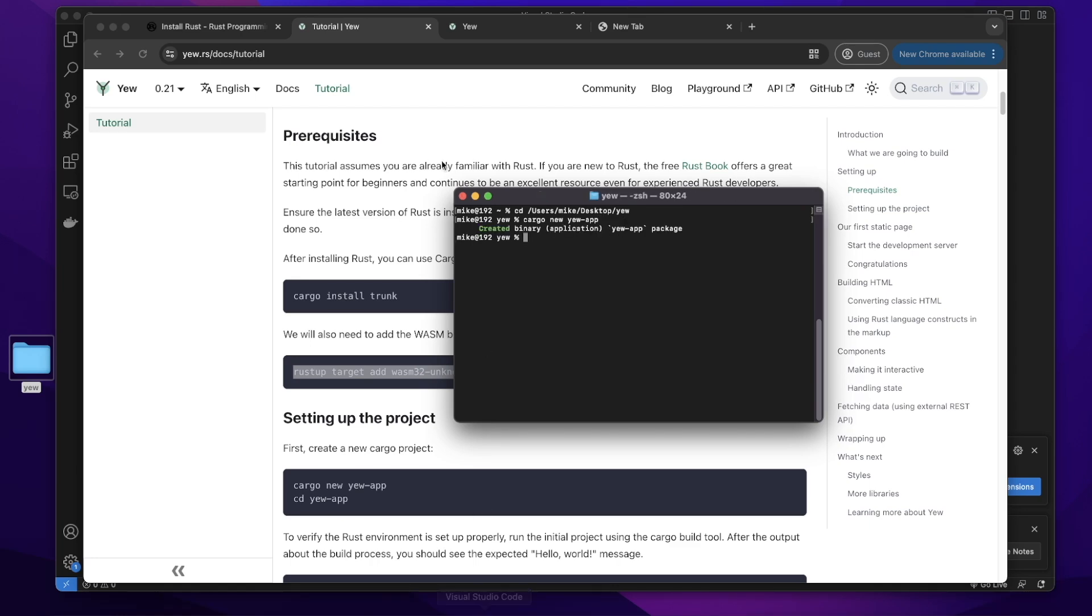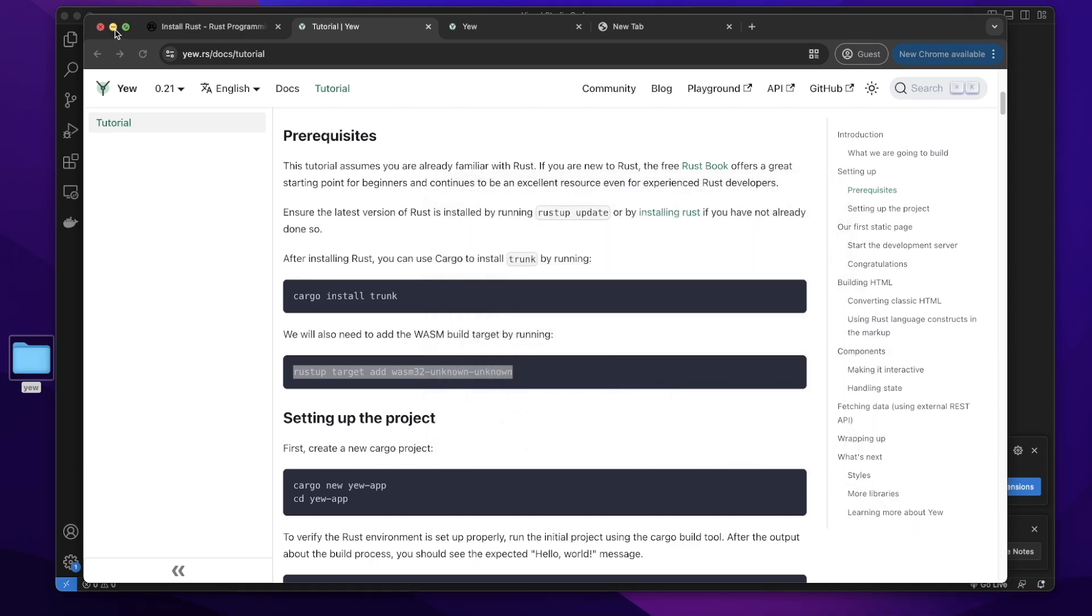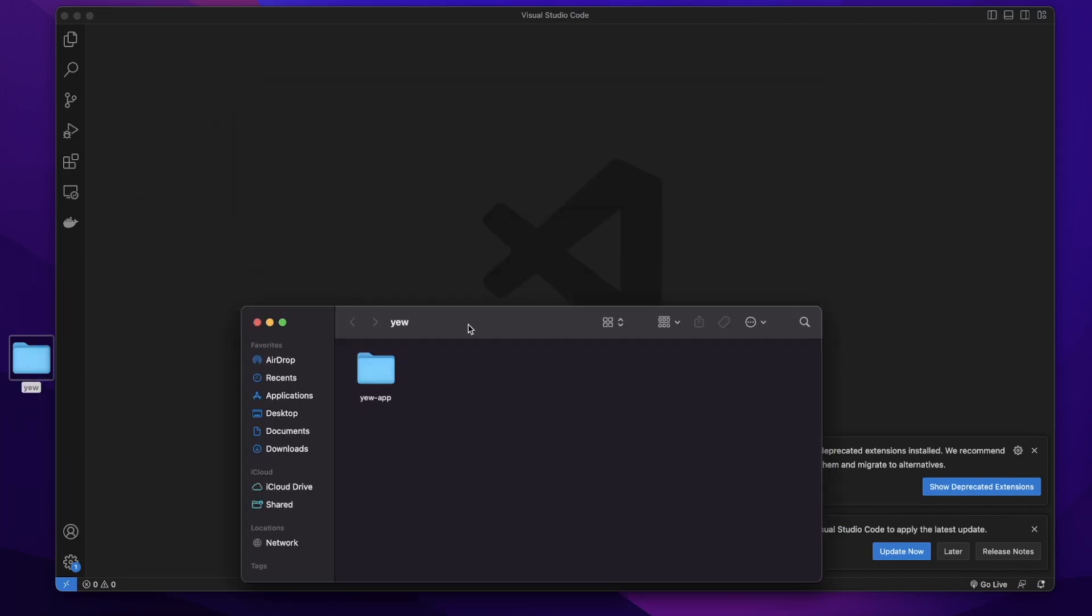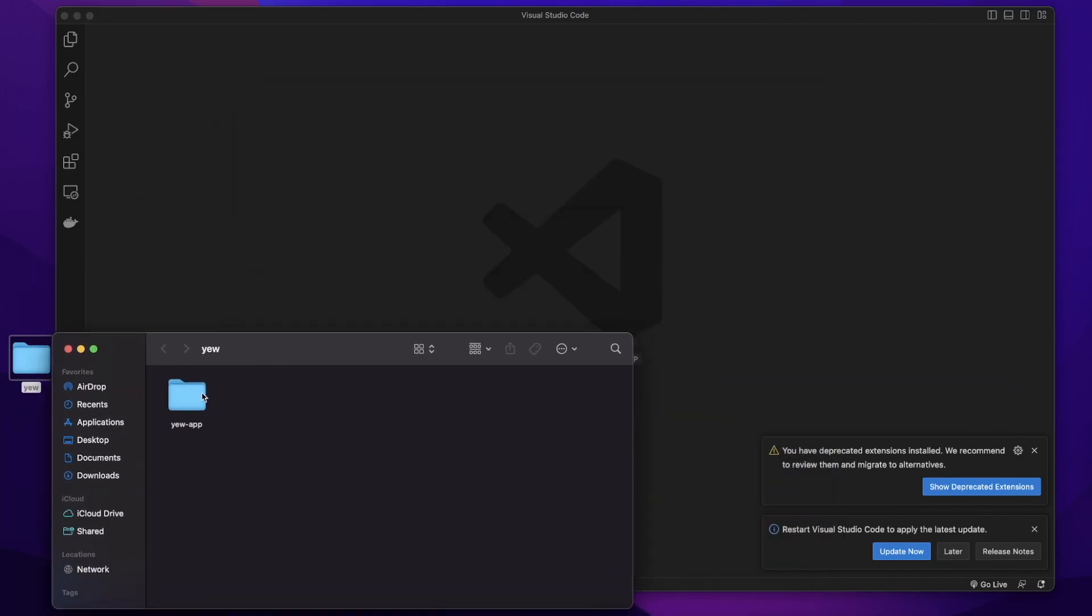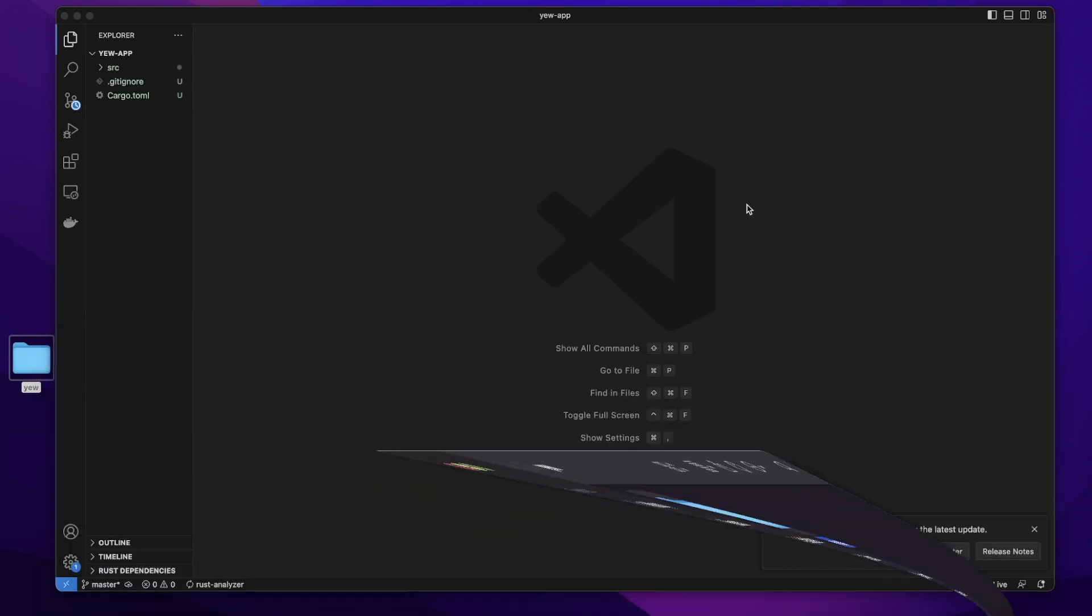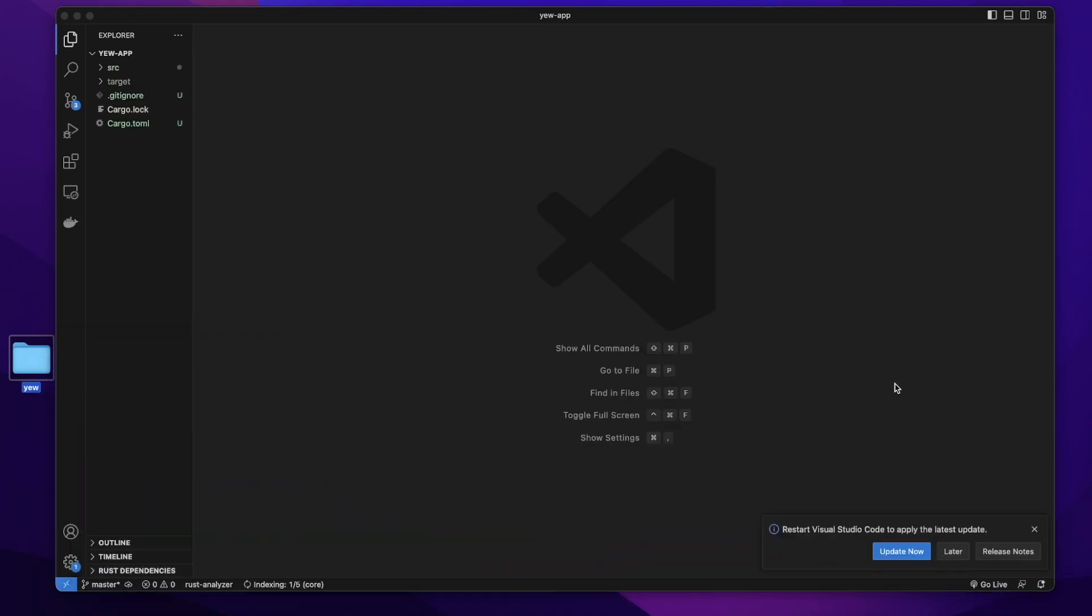And let's open our text editor. I will use Visual Studio Code. Open this folder and drag this yew_app folder into our text editor.